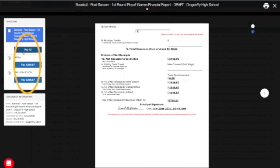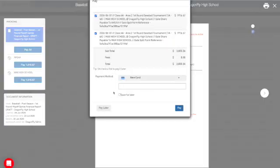If multiple organizations are connected to an invoice, you'll want to make sure you select the Pay button that applies to your organization only.